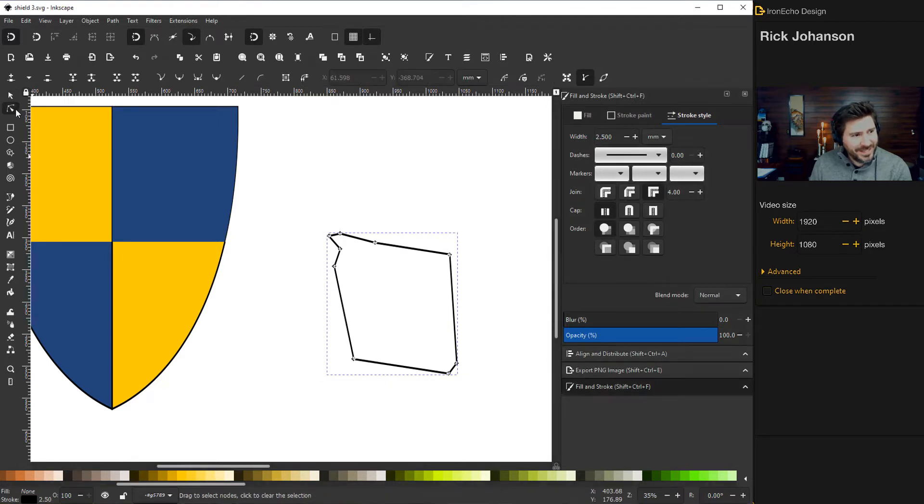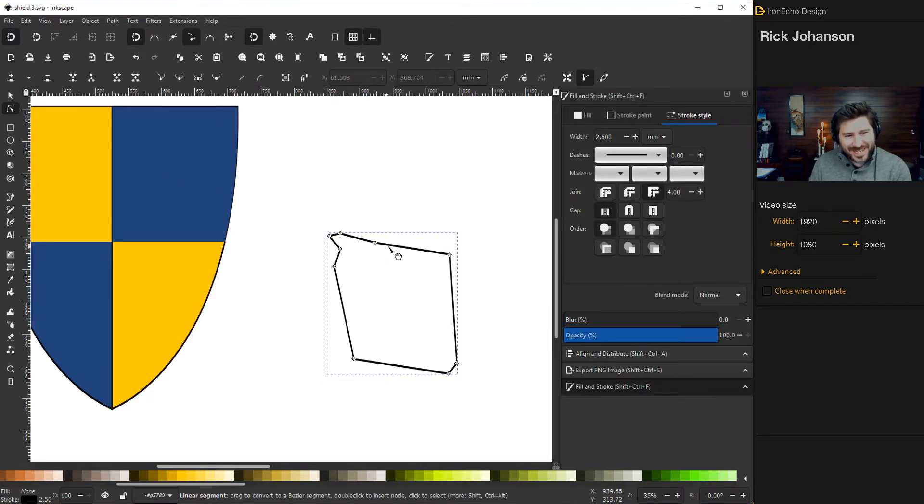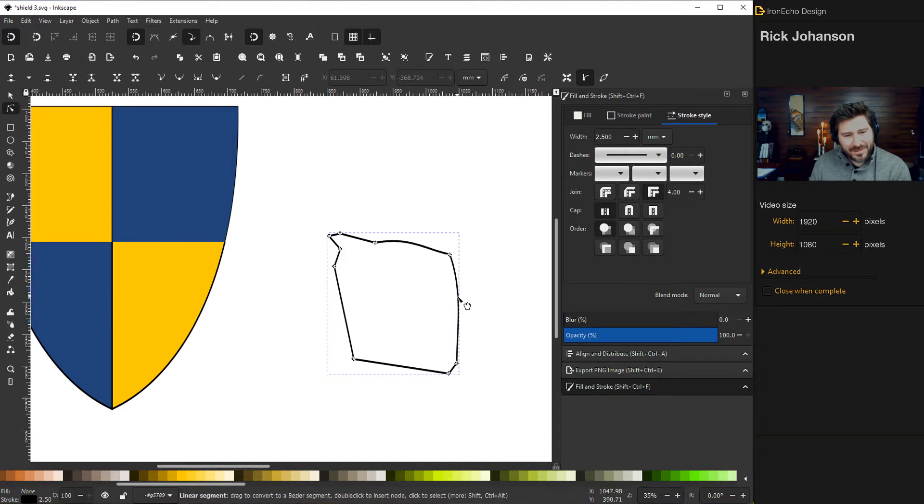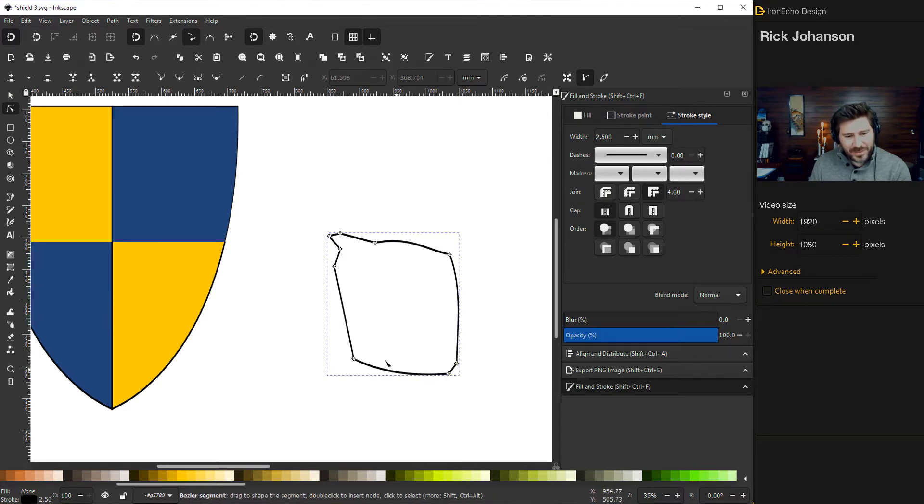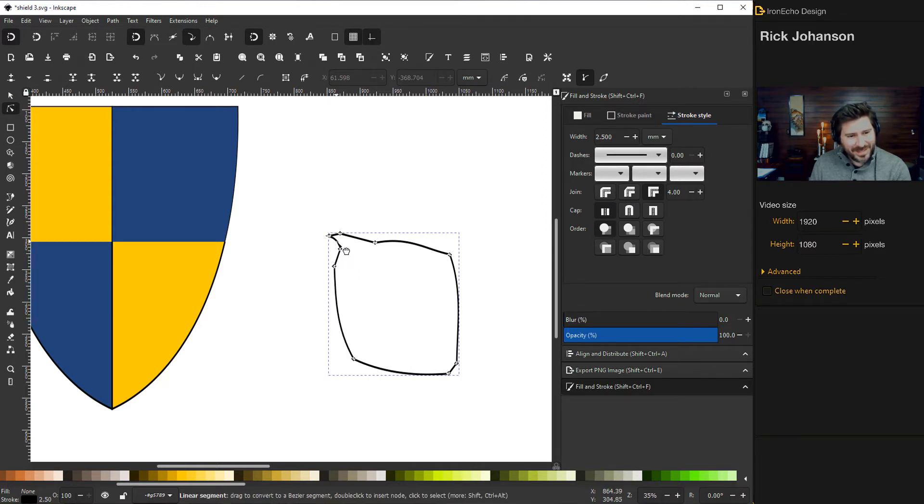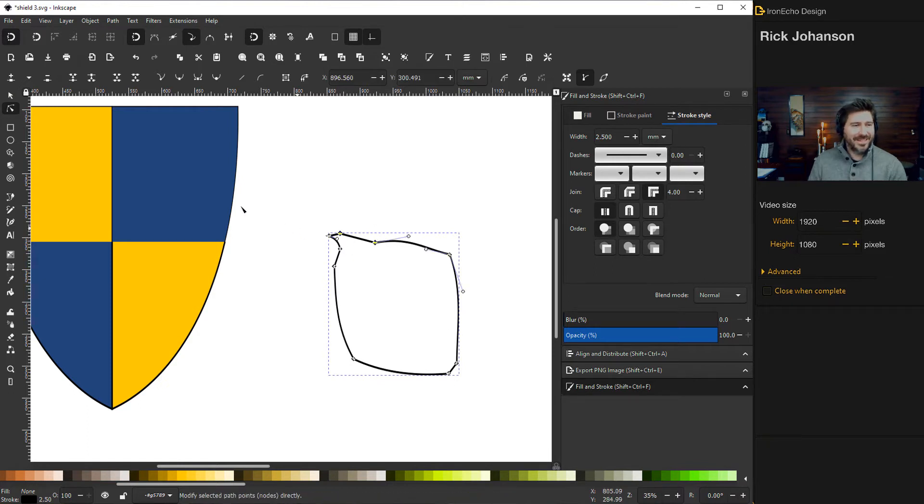So choose your edit paths by node. And then let's make this look more like a flower. So we'll add a little bit of beauty to it. All I'm doing is pulling out the side so it looks more petal-like. And this part will come in. And I like it. That's good right there.